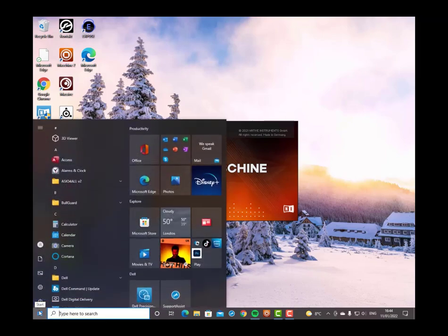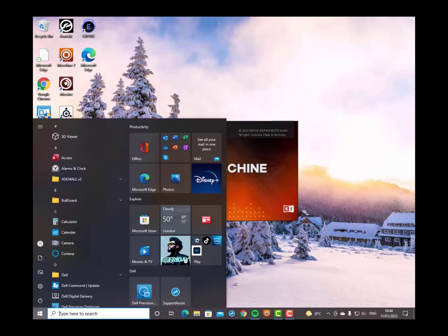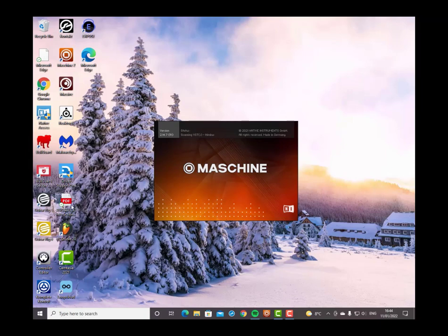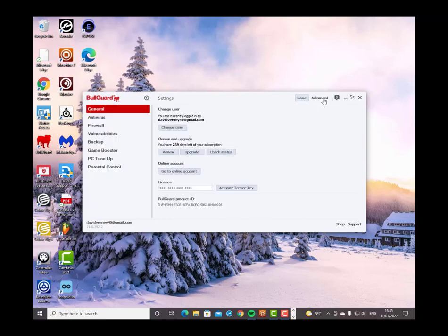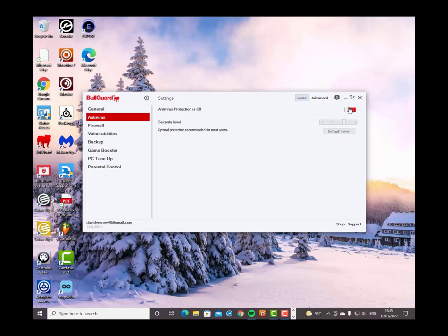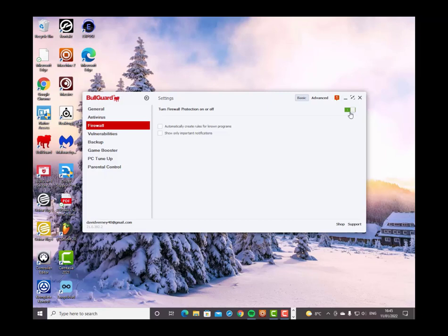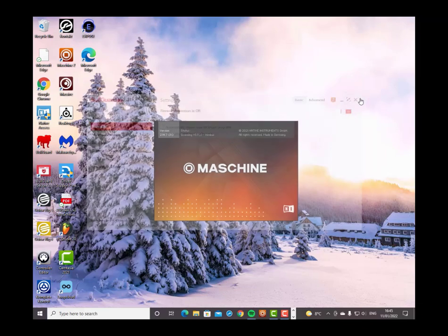I've tried reinstalling it, uninstalling it, restarting, shutting down — all the rest of it. I've been trying to open it for the last two hours and I can't get through to it at all. I've also looked at BullGuard because that sometimes messes around with my software. Even if I turn the antivirus off and the firewall off, it's not opening at all. There's just a little blue circle that means it's doing something, but it's just flashing there and that's all.